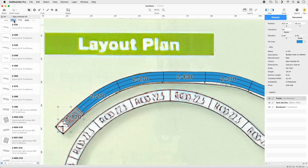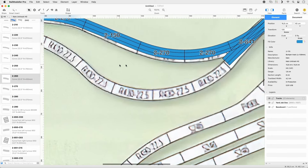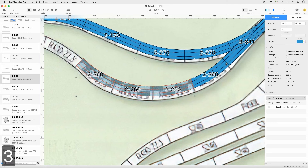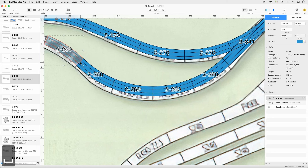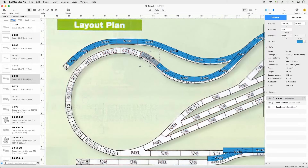Set the Quick Filter to Curve. Select Track 2-260 and append it once to the upper section straight route. Repeat three times. Append one track and reorient it using the Joint Rotate shortcut. Append it once more and repeat this eight times using the keyboard shortcut.